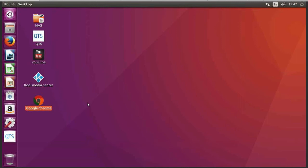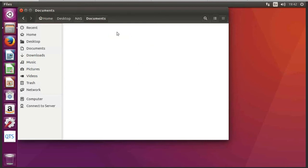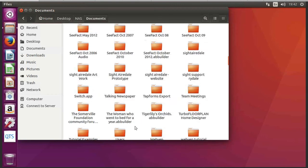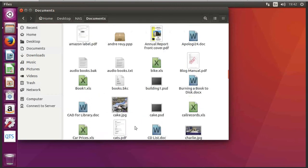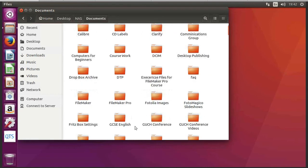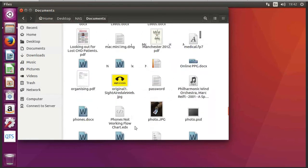So we can see here that we've got the Ubuntu desktop. And I can access all of the files stored on my NAS by clicking on this little NAS shortcut. So these are all my NAS shares. If I click into documents...